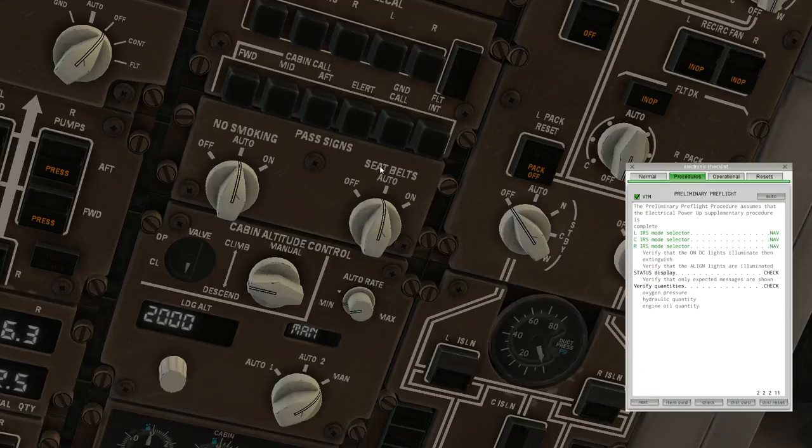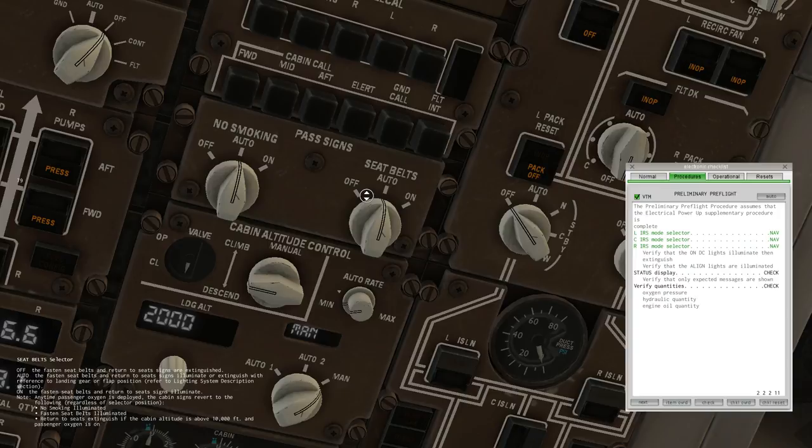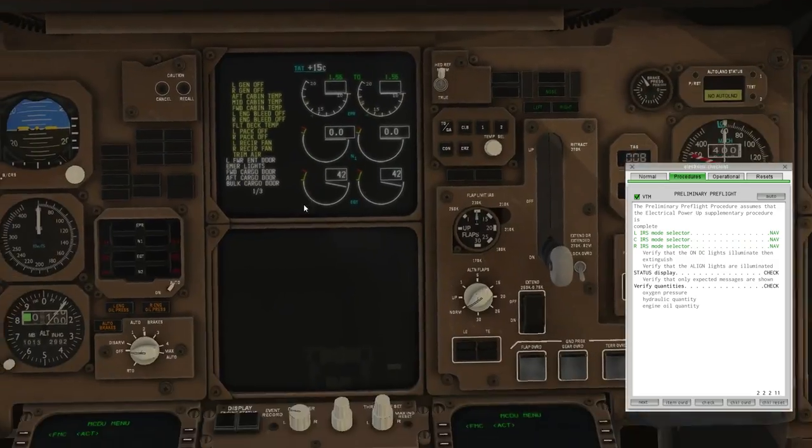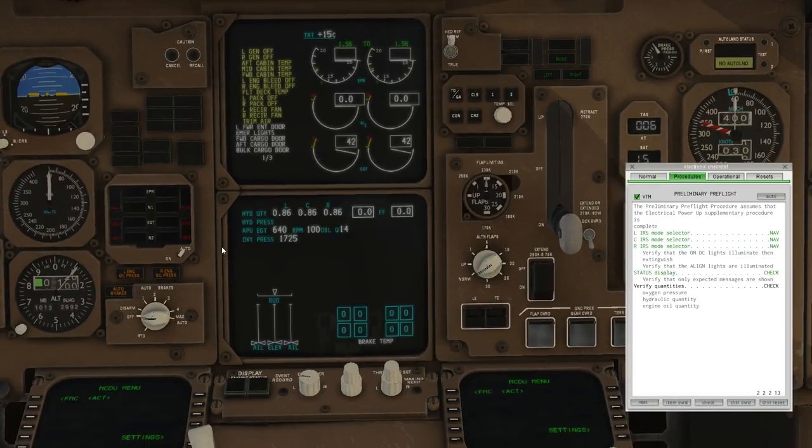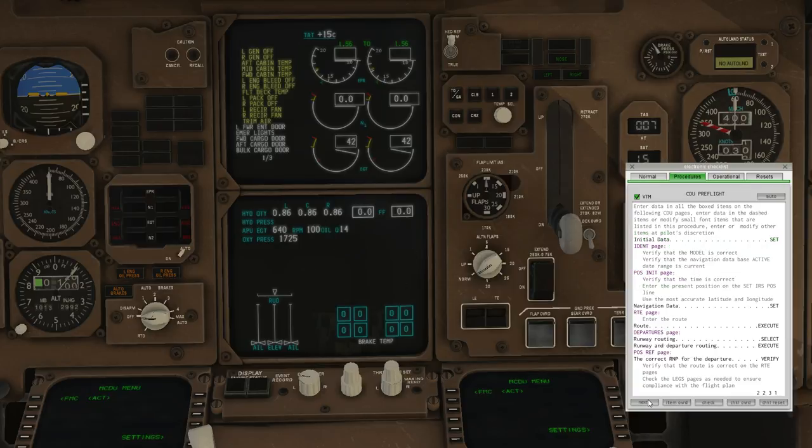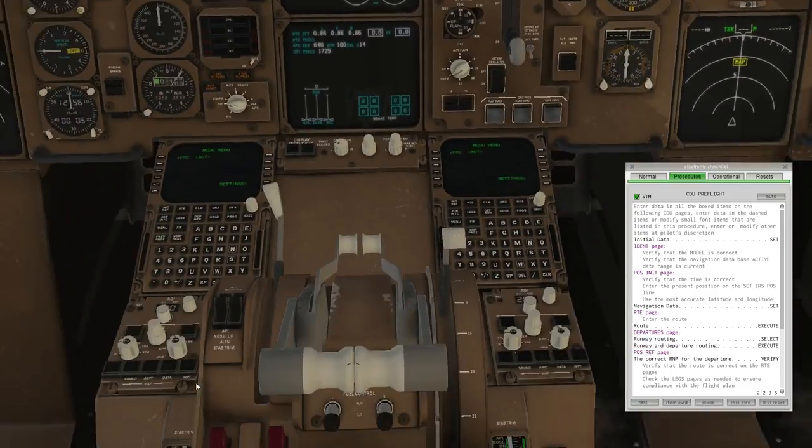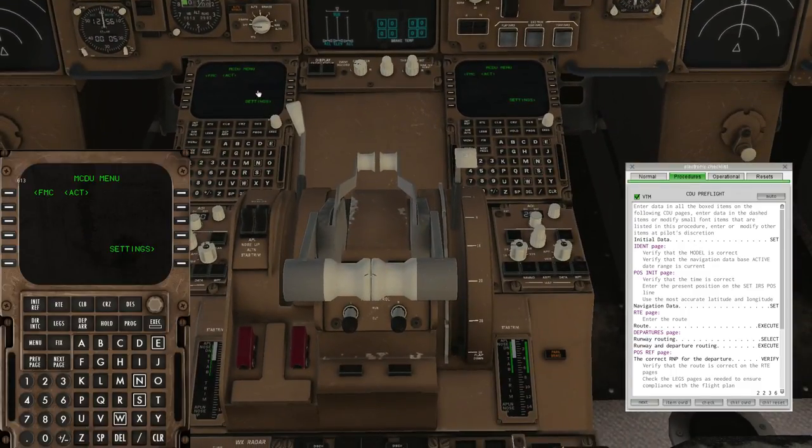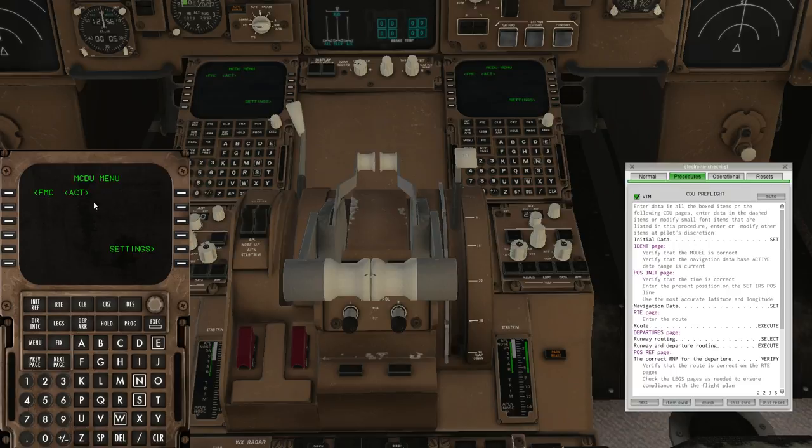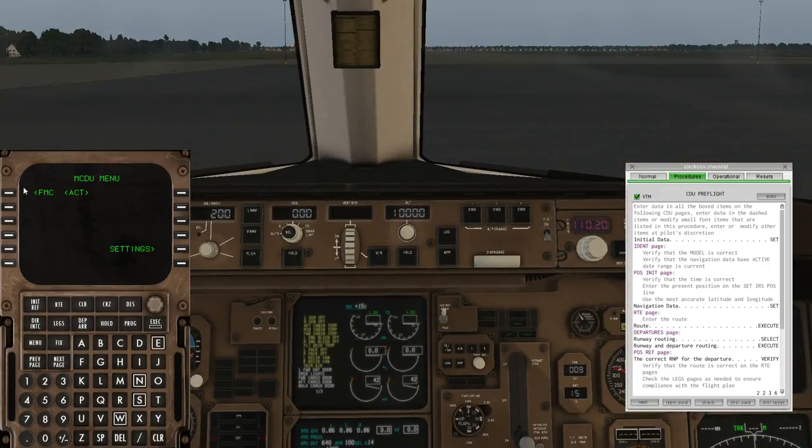If I start the APU, go to the start position. After a second it'll say fault, then that'll go away. Then a few seconds later it'll say run. It advises not to let the APU selector spring back to on automatically. Once we confirm the APU is running, I will manually flick this back to on instead of waiting for it to flick back normally.